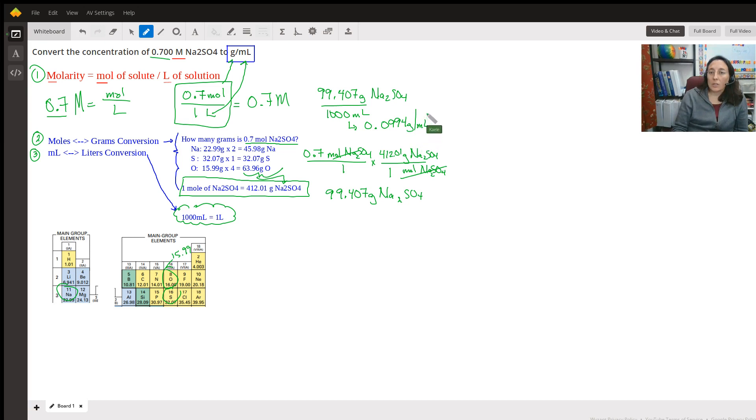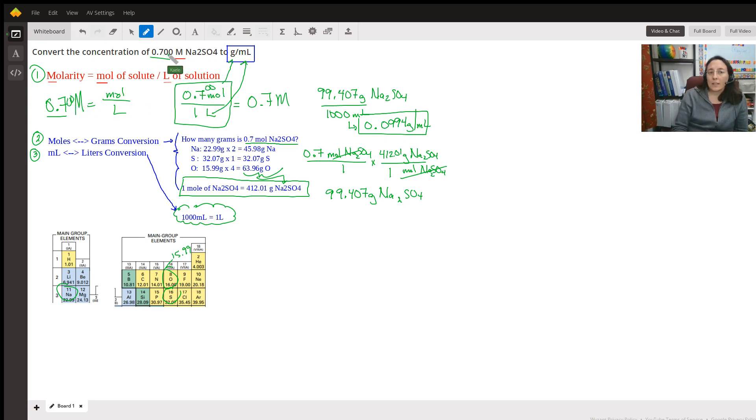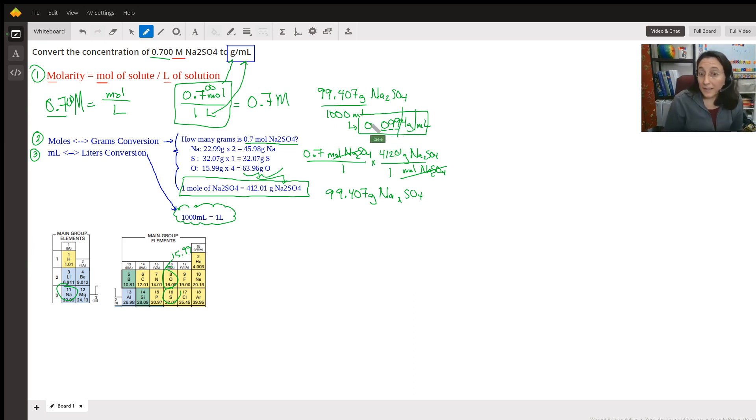Now I would encourage you to check and see about significant figures. If that's an issue in your class, you can see, and I didn't even write it correctly. I should have had two zeros here all along, but technically we have three significant figures here. So we should at least have this many here, maybe cut it off there. But I would check with your teacher and see if that's something that you have learned.